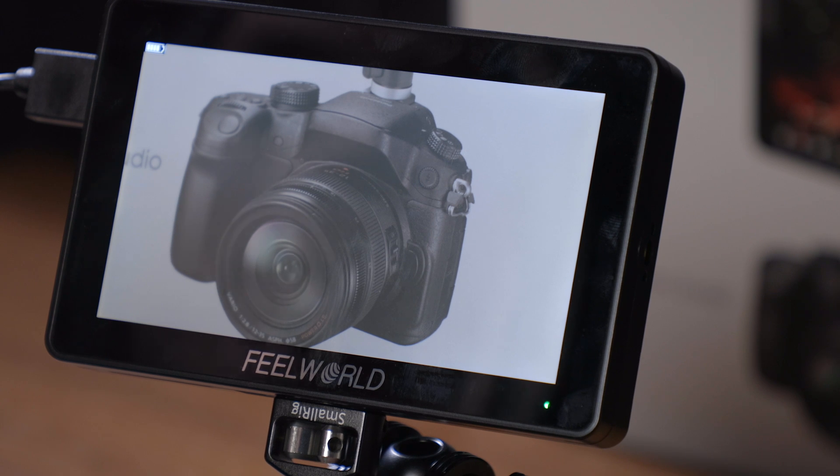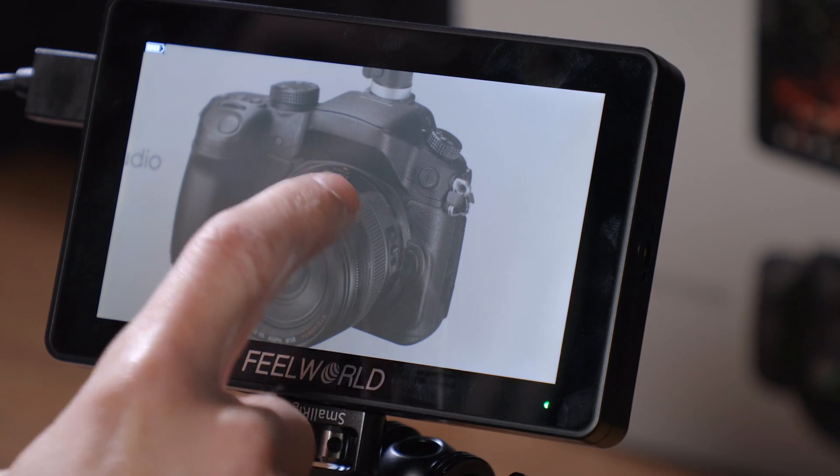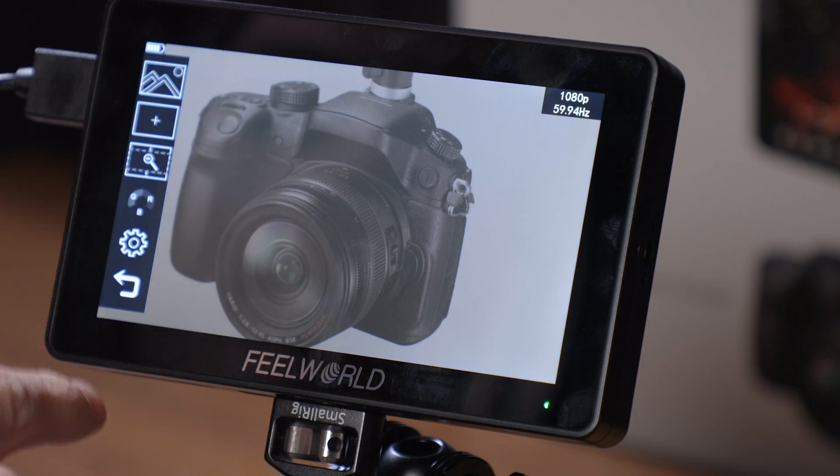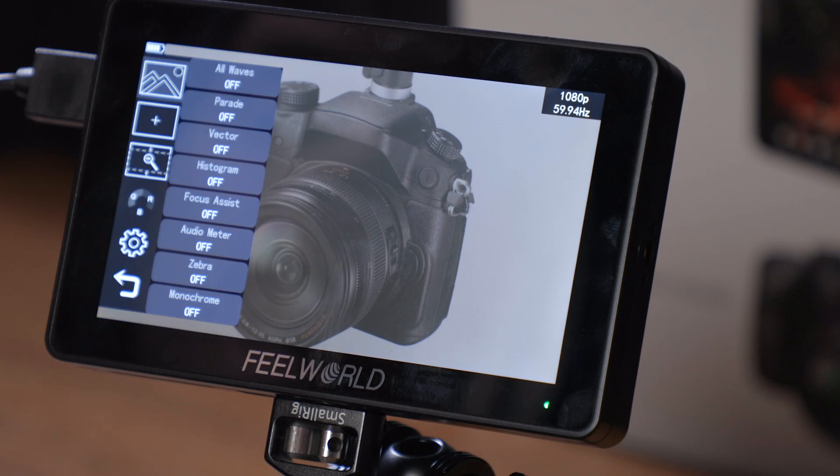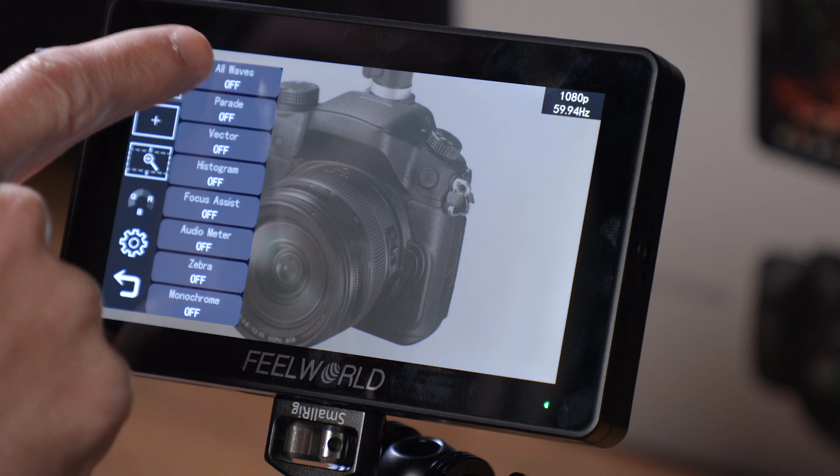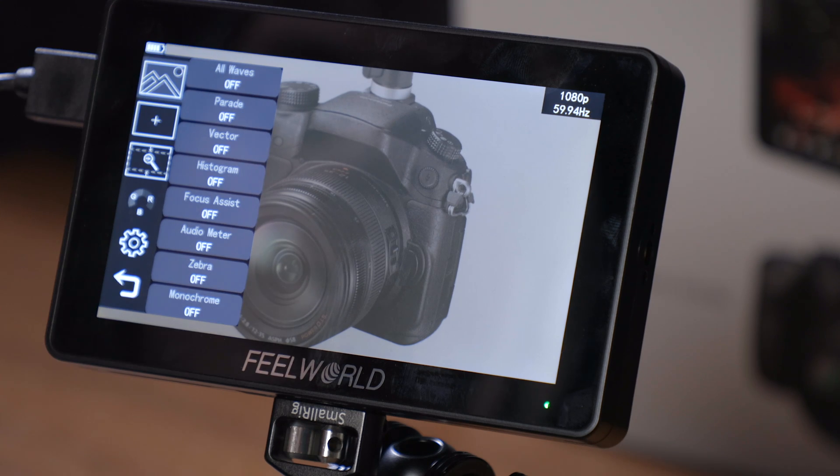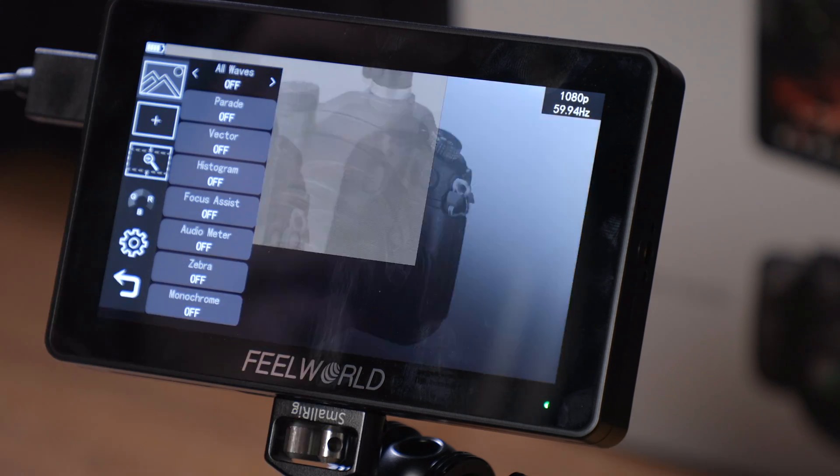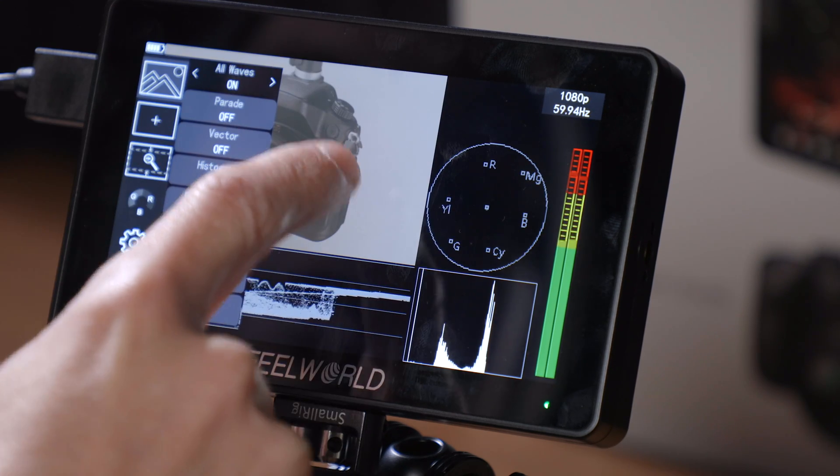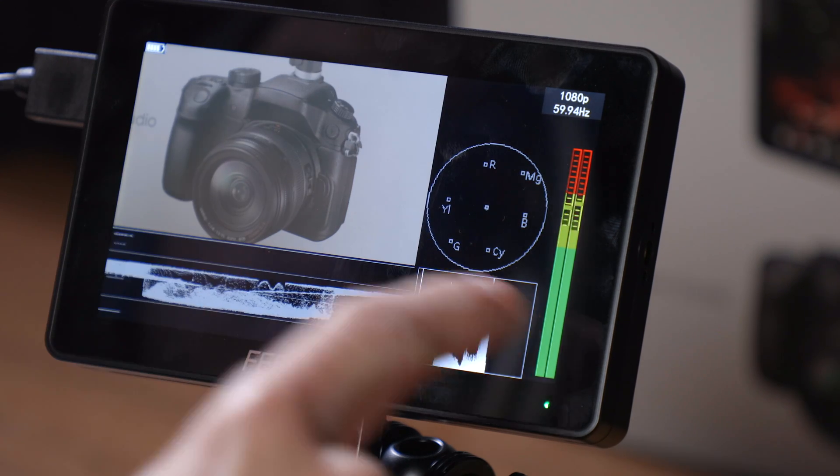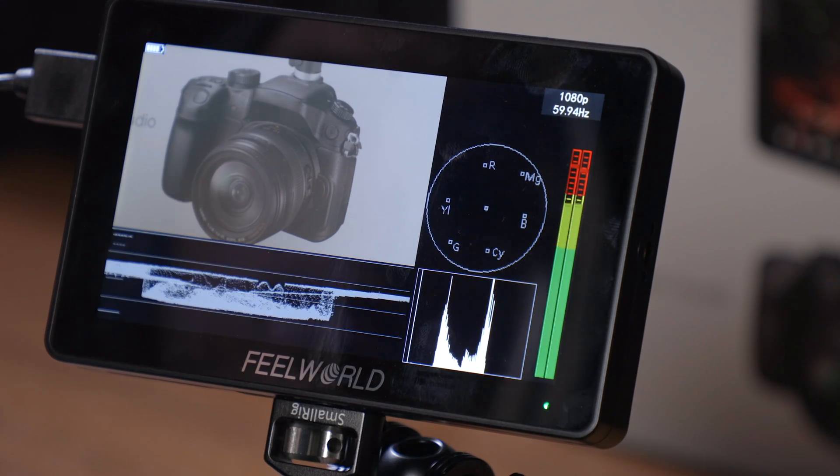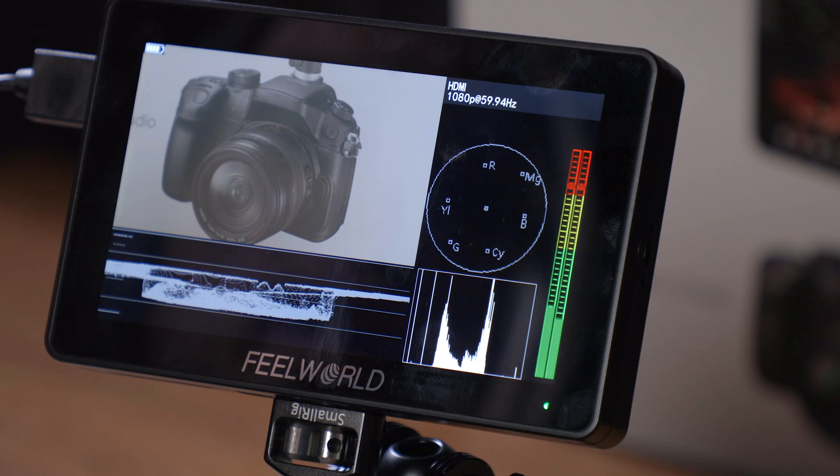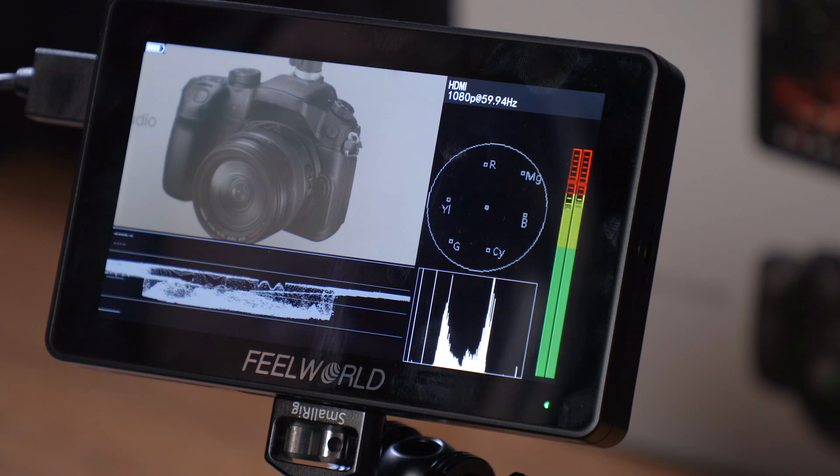Now we're just going to quickly take a look at each of the added functions one by one. Double tap on screen to bring up the menu and in this first page, you can see, first of all, all waves. Turn that on and you can see that there are a bunch of waveforms and scopes that pop up on screen.